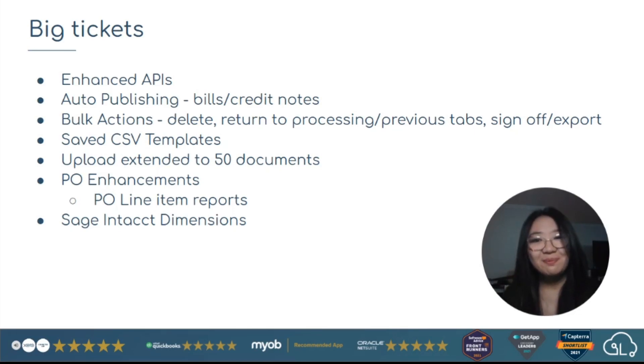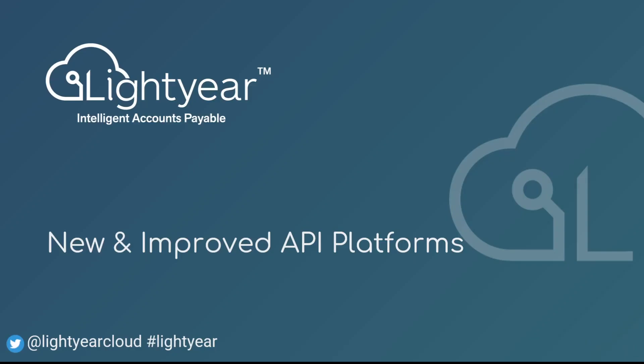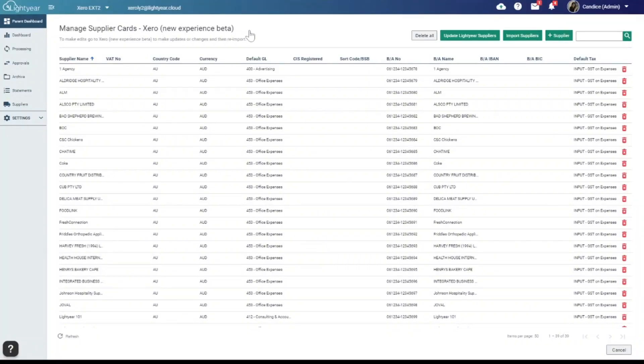So let's jump in. We're really excited to share that we're on a project to enhance our API platforms with our accounting software partners. What this means for you is a deeper integration, making Lightyear better and more secure.